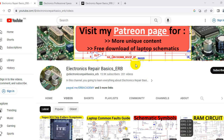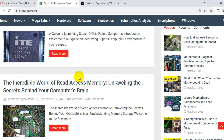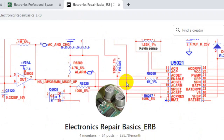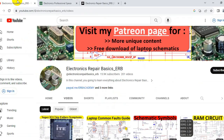So the first platform is YouTube. This is my YouTube channel. The second platform is my website, and the third platform is my Patreon page. I'm going to introduce you to these three channels or platforms.